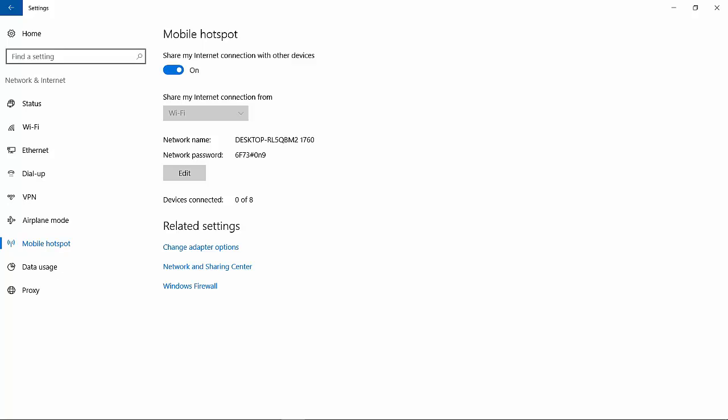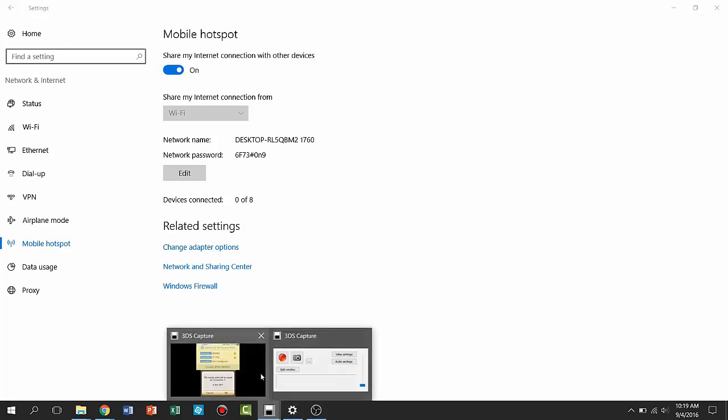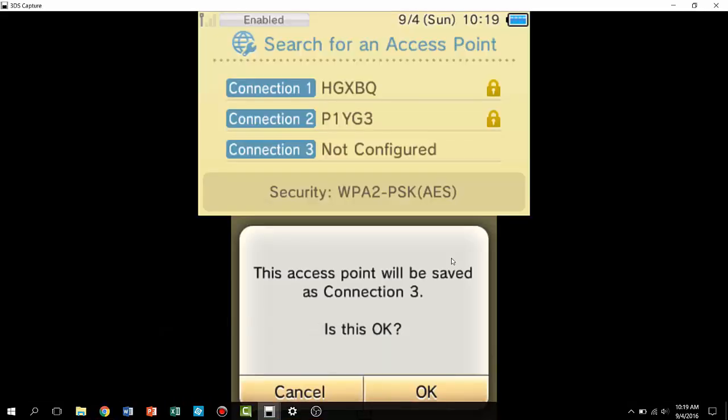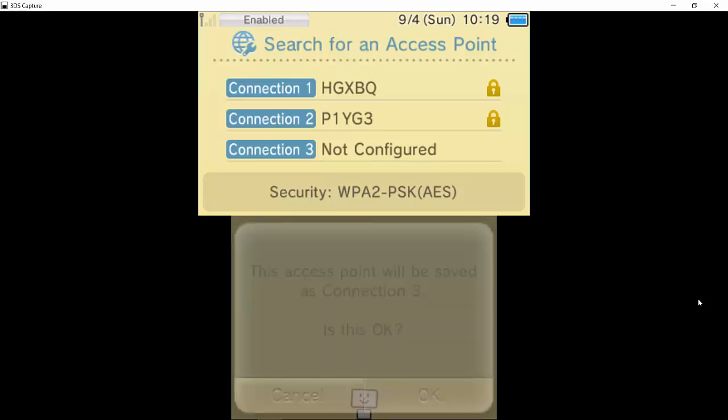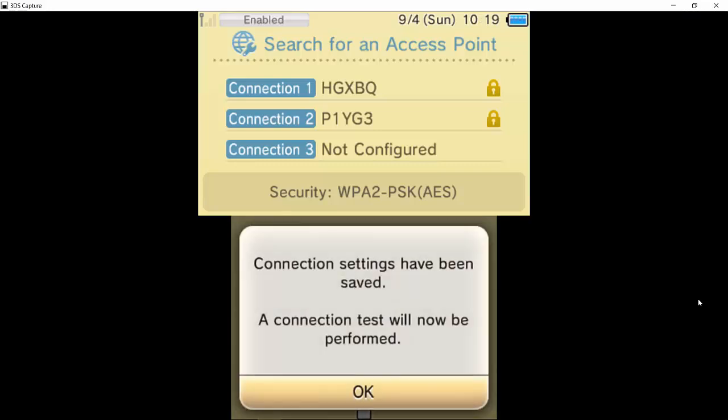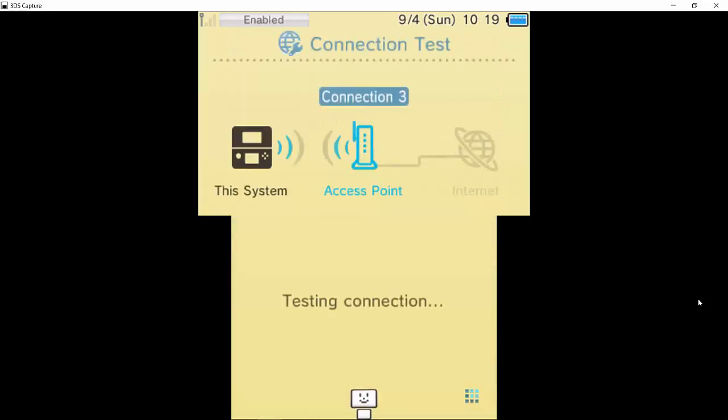So this is just for my laptop. It will not be the same for all of yours, so you have to basically do what is unique to yours. So an access point will be saved. I just typed it in. Connection test will be performed, so now it's going to test the system to the access point.